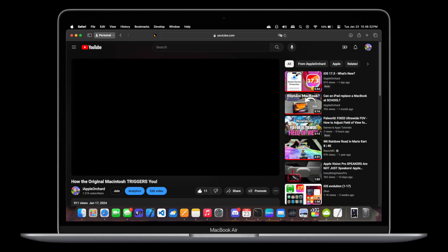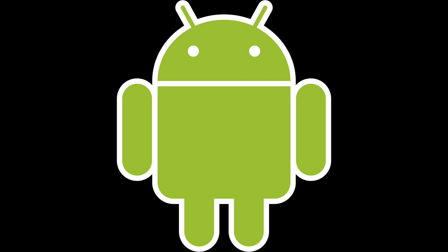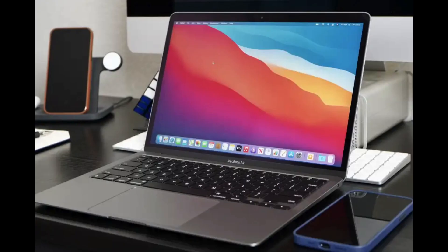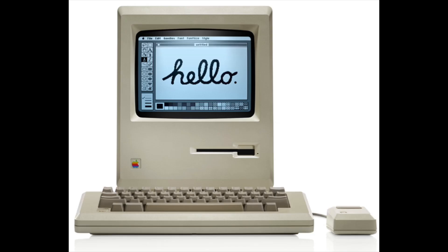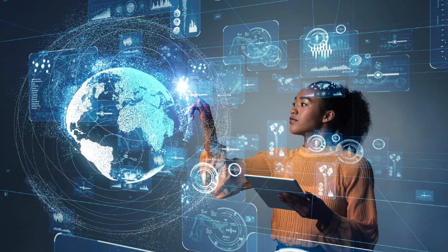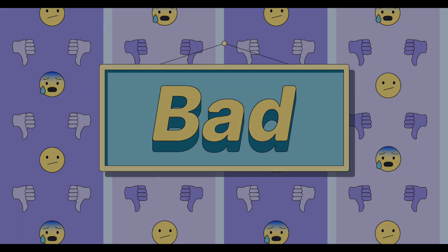While the original Macintosh triggered us all today, we all gotta know that the computer you are watching this on — whether it be your iPhone, Android phone, Windows PC, or even your Mac — would not exist today if this Apple product never came out. The original Macintosh revolutionized the way we use computers, despite it being a pretty bad Apple product.